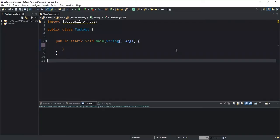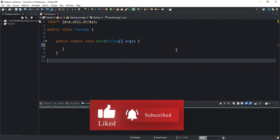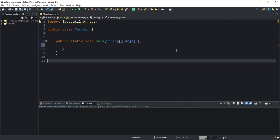Hello guys, welcome back to this channel and thanks for viewing this video. Today we will discuss the Java split method, which is a method you can use to split a given string into substrings while specifying a delimiter. One important thing to note is that it returns an array of strings. I'm going to use some examples to show you the two variations of this split method.